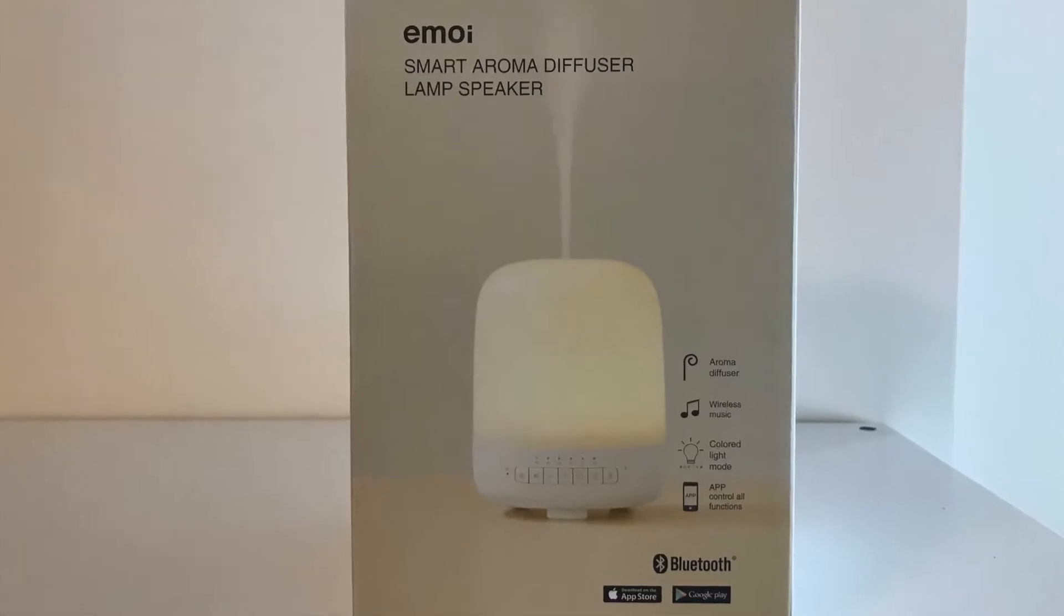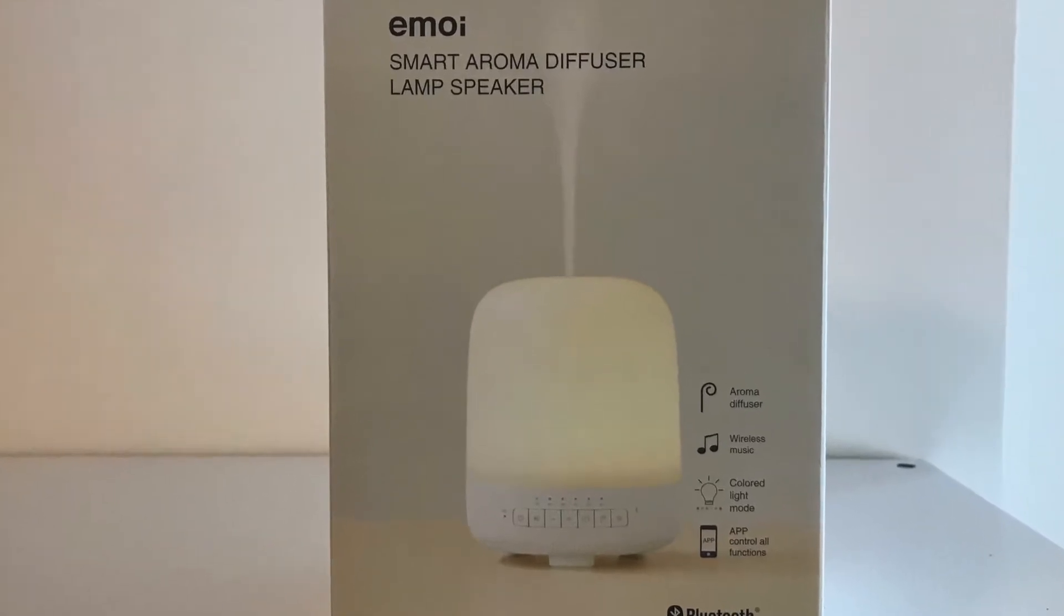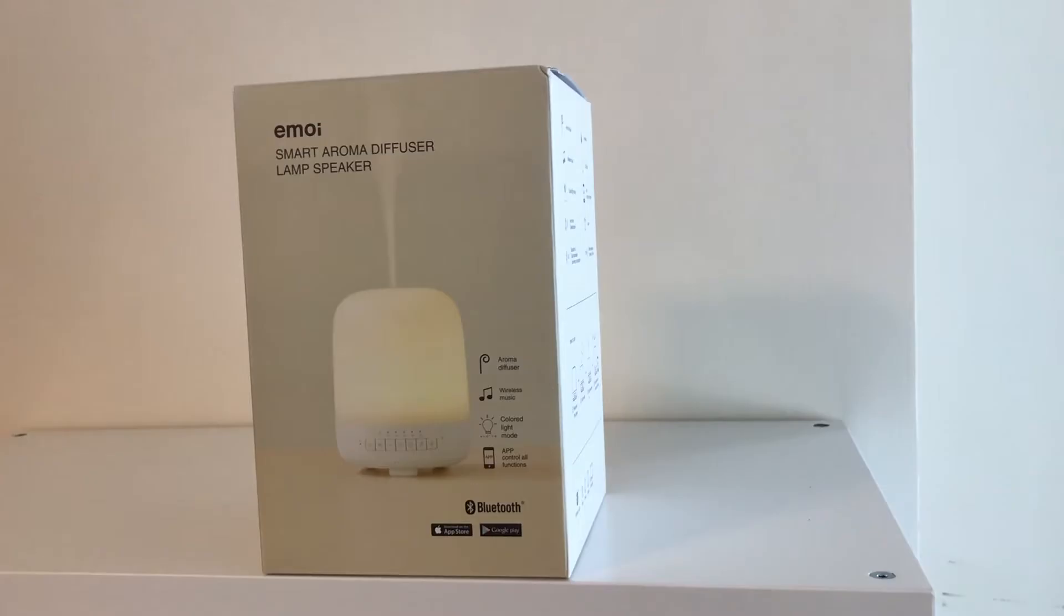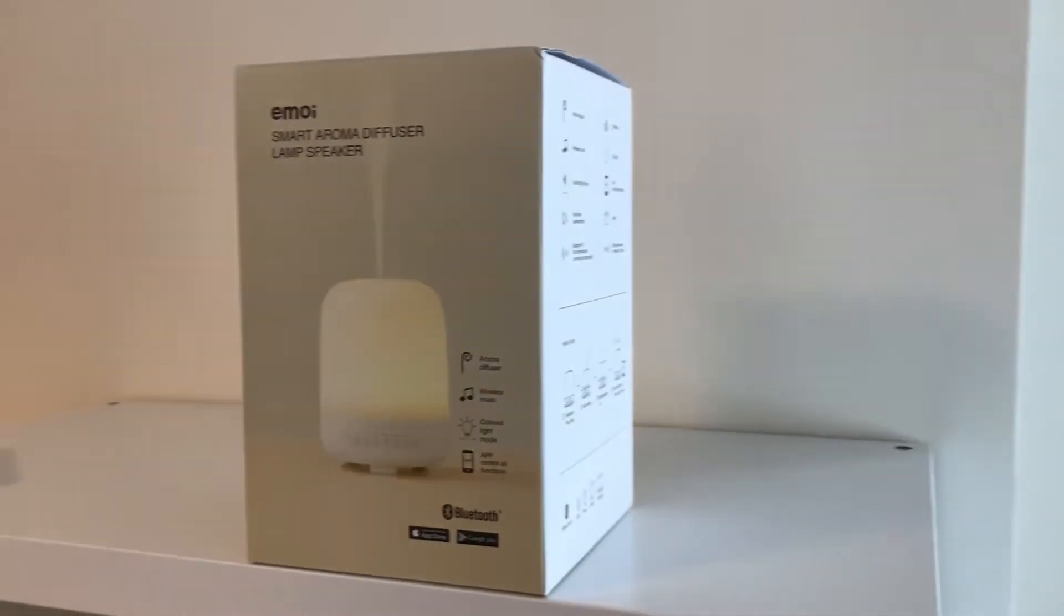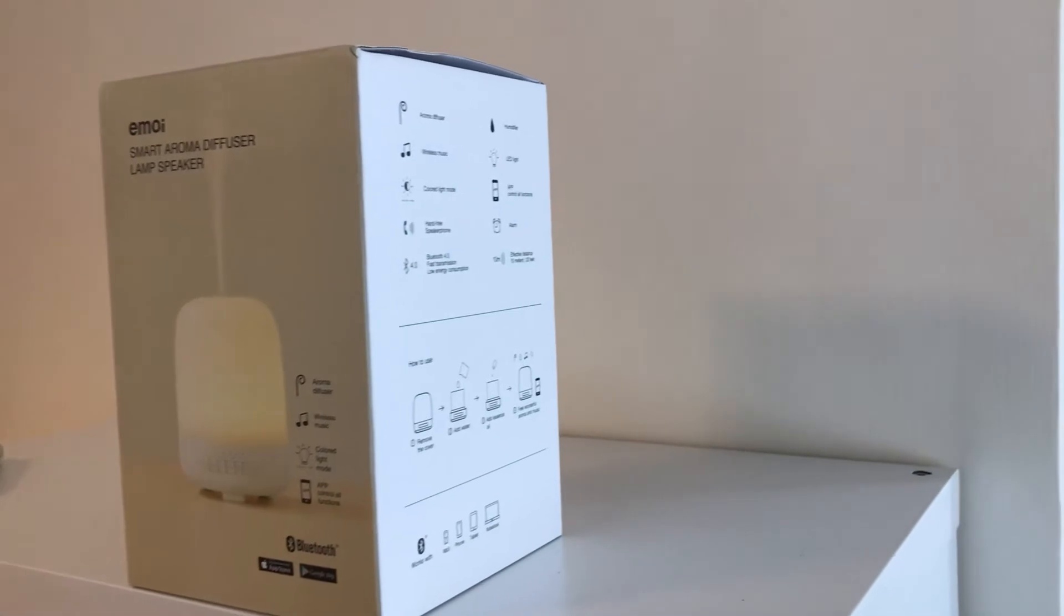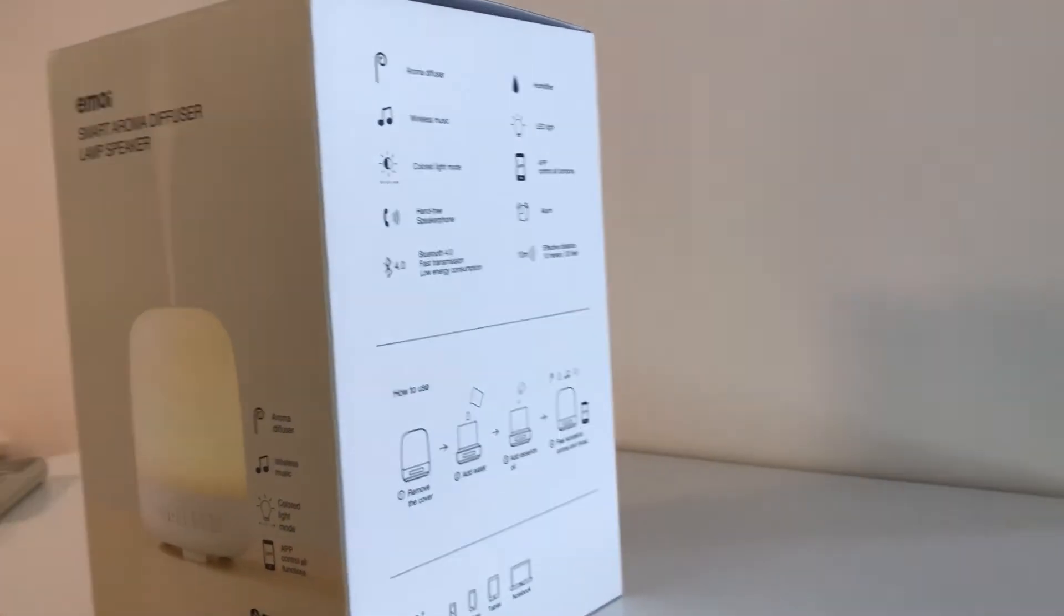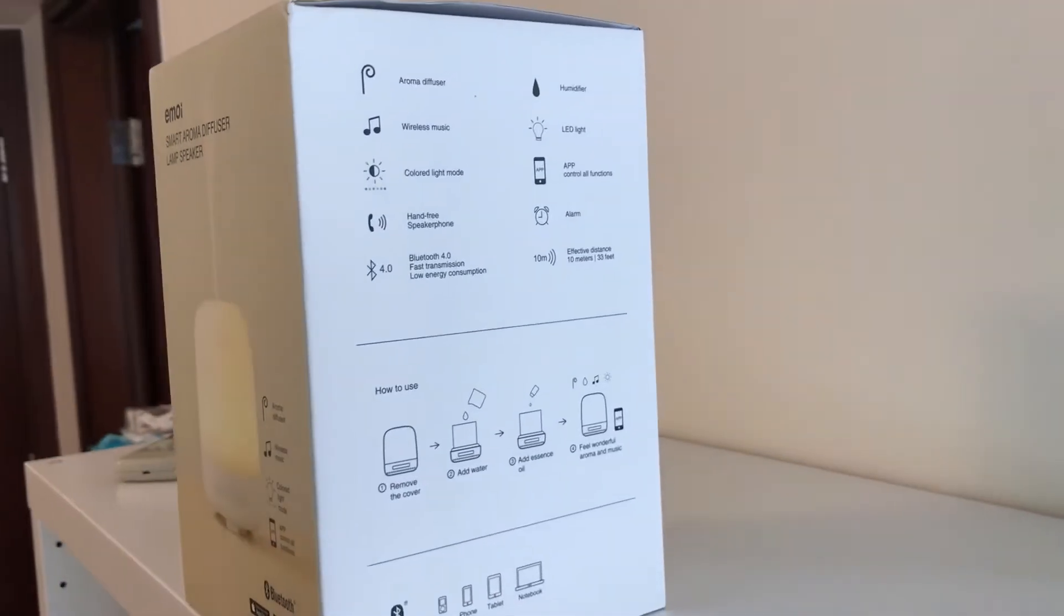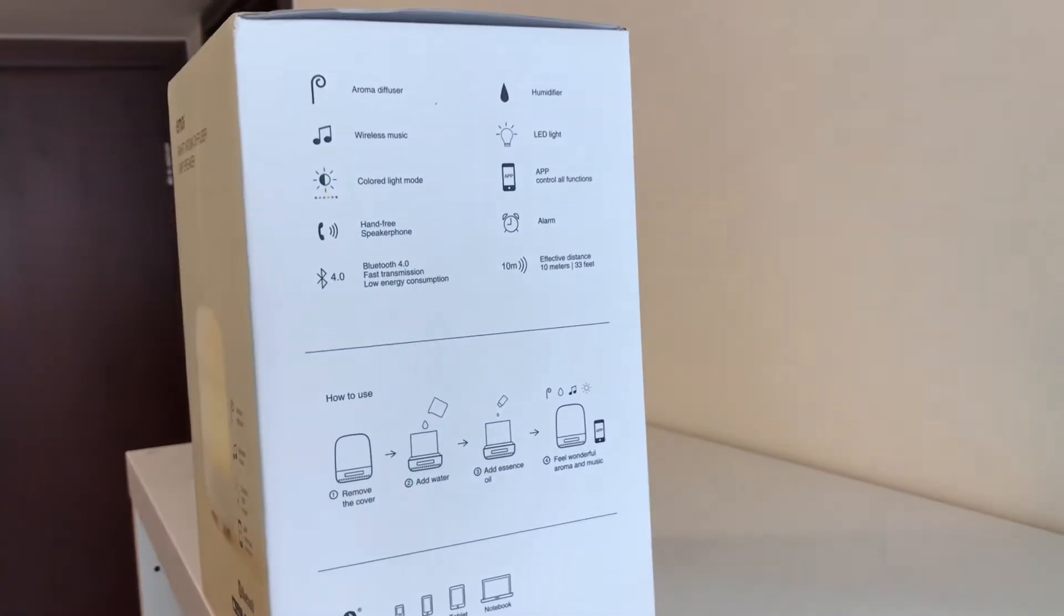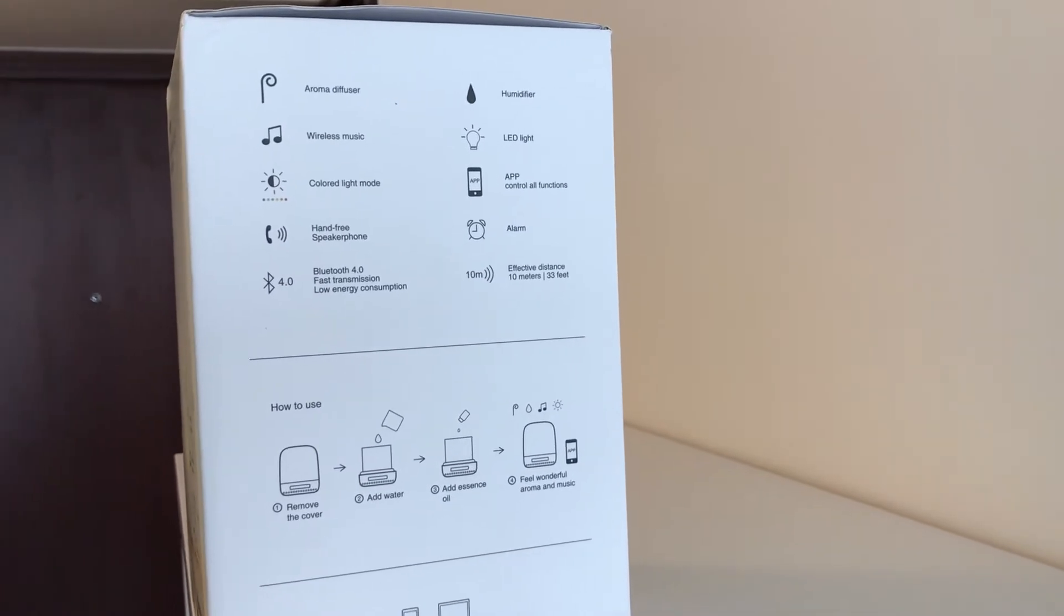Hello and welcome to another video. I'm looking at this diffuser here called Smart Aroma Diffuser by E-Moy. Bought in Hong Kong.